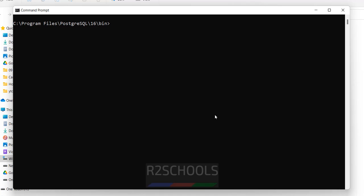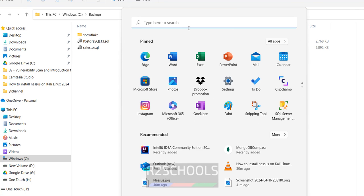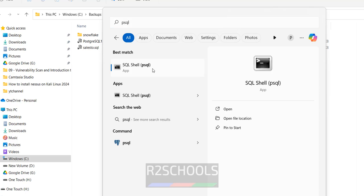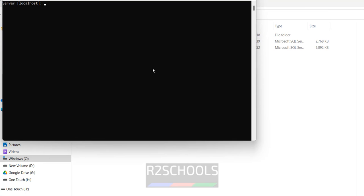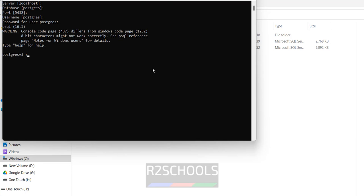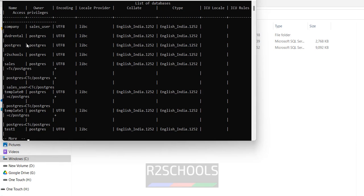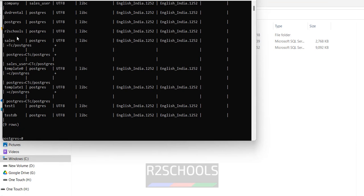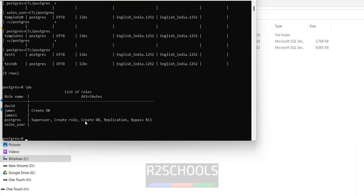I want to take the backup, so first connect to psql. I have these databases; now I am going to take a backup of the art_schools database. Before taking the backup, we have to take the globals first. The globals are nothing but the users and roles. Look at the list of users — there are five users. Let us verify in version 13 — I don't have those users in 13.